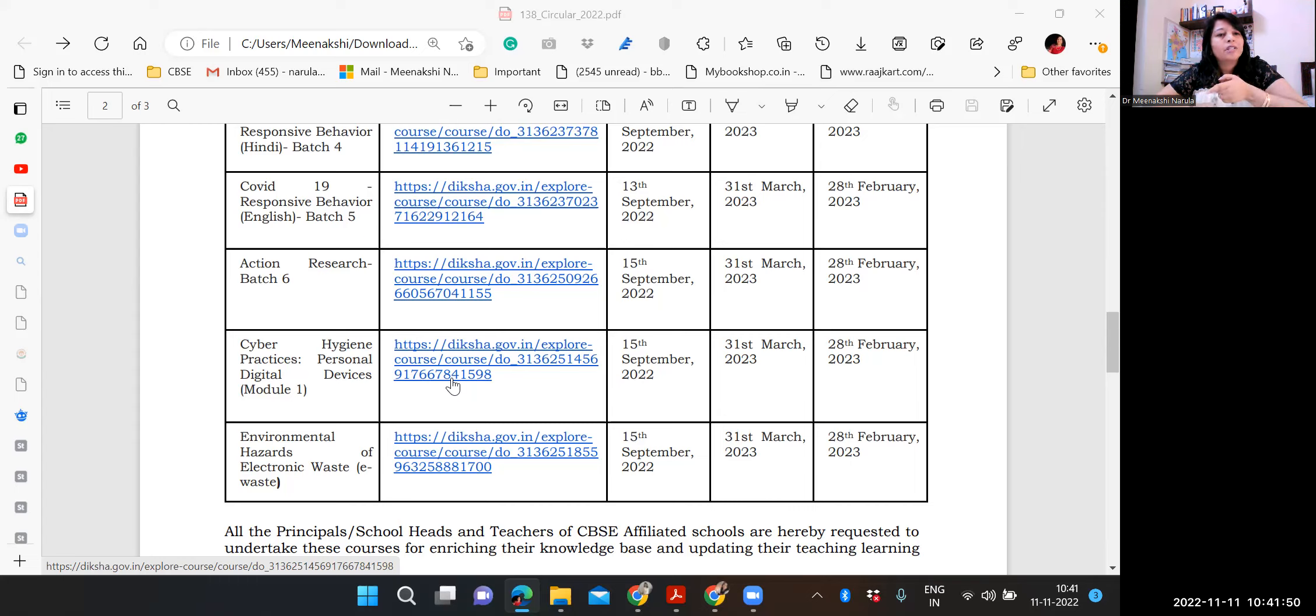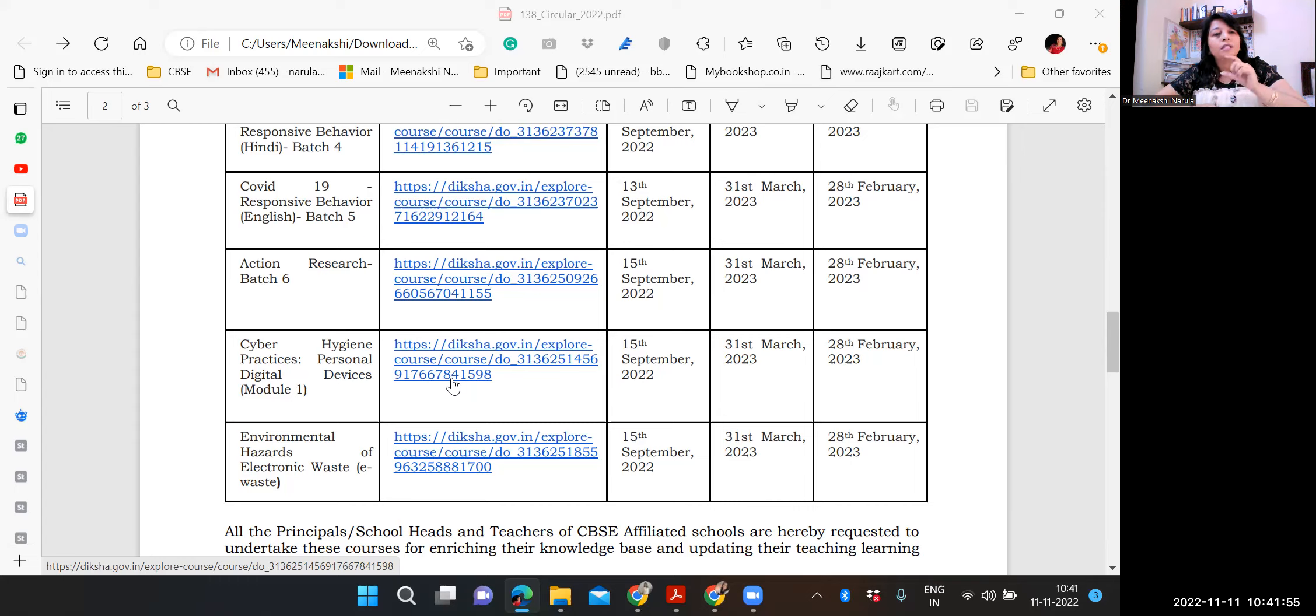And if you do any courses from different platforms, whether private, through sahodaya complex, or in-house training, those are all considered out of CBSE. Right? So this Diksha will be considered as part of your 25 hours that you will be spending on the CBSE portal. Right?